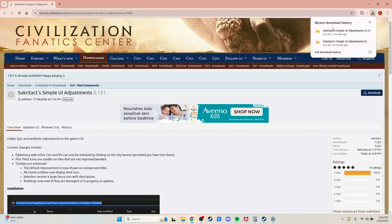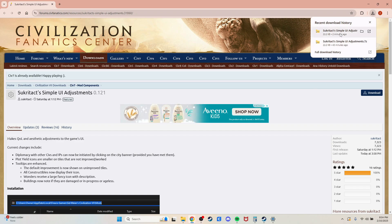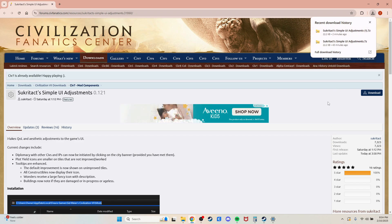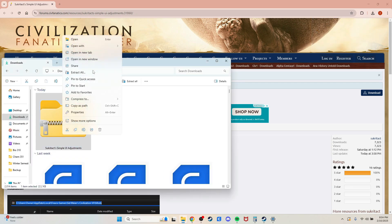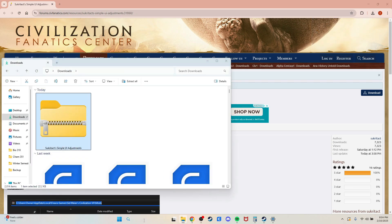From that point, you need to extract it to the modding folder under the Civilization files. The easiest way to do that is to pull it up from your downloads and click the Extract All button.